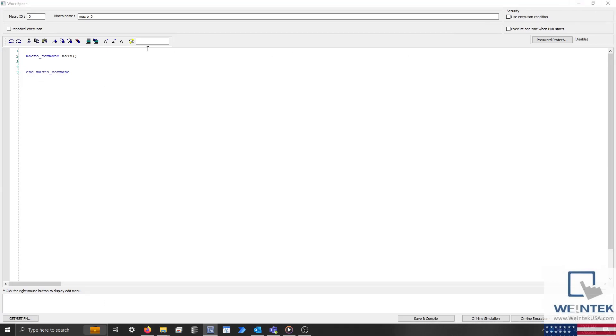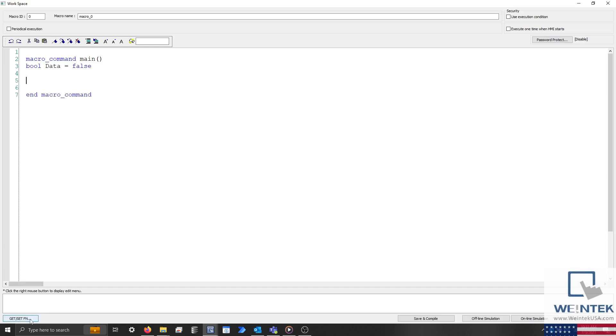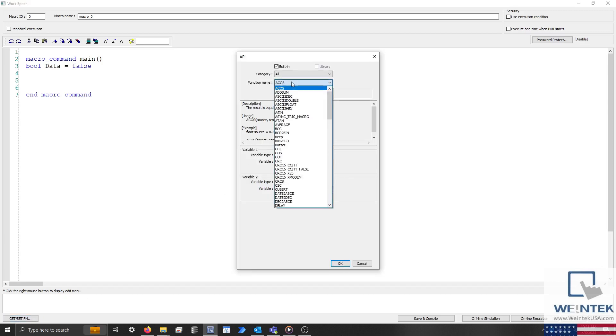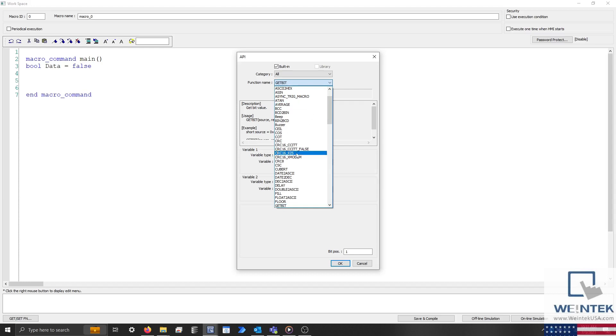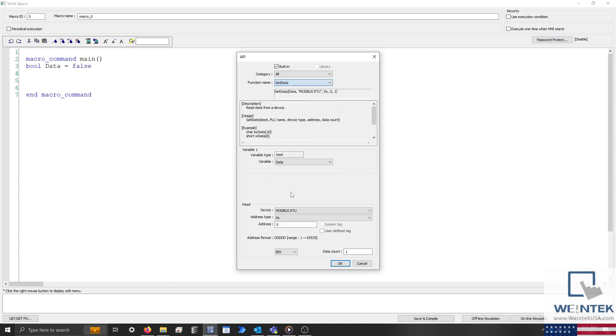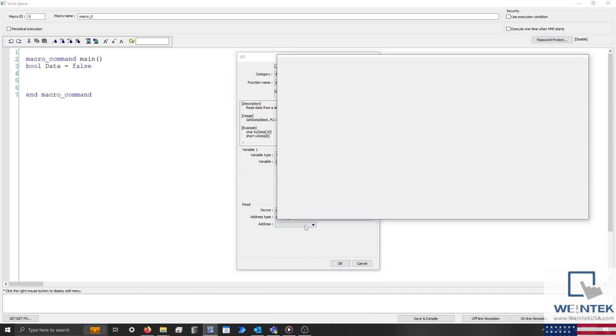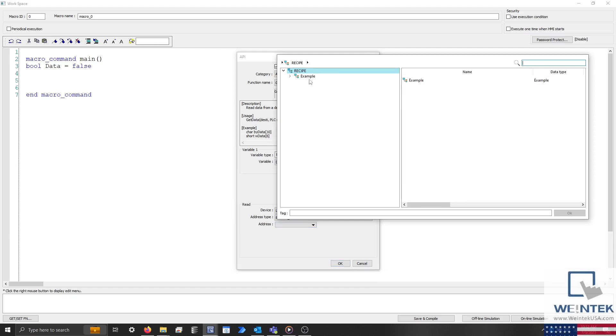Let's declare a new boolean variable called data by typing bool data equals false. Now, select the get slash set fn button in the bottom left corner, and within the following menu, select get data from the function name drop-down list. Ensure that the read address is configured to recipe bit 0 of the numeric parameter that will store the boolean data, and click OK.